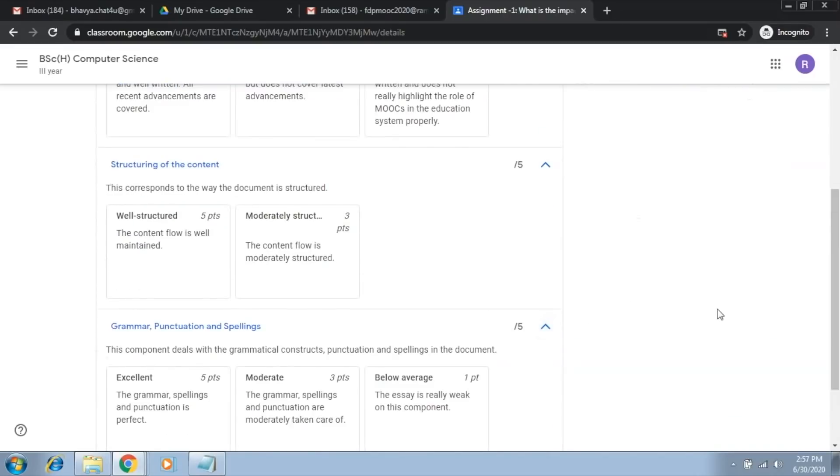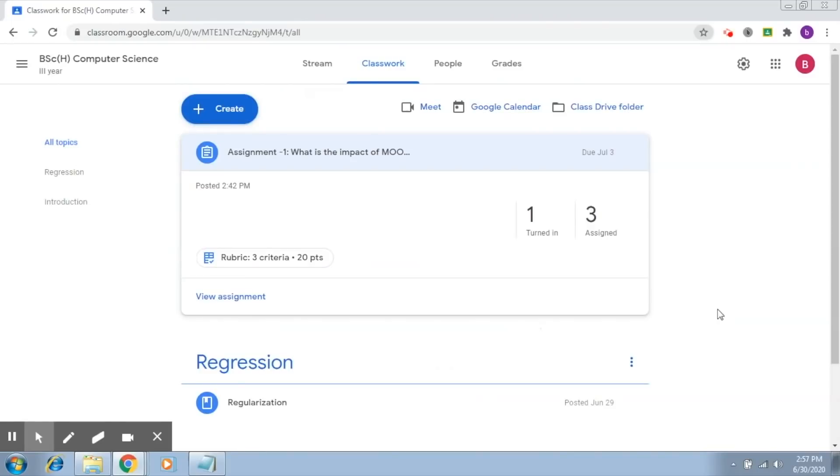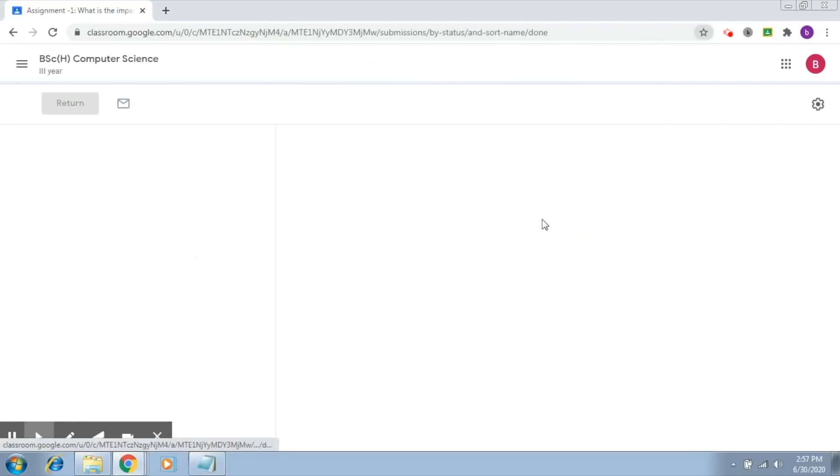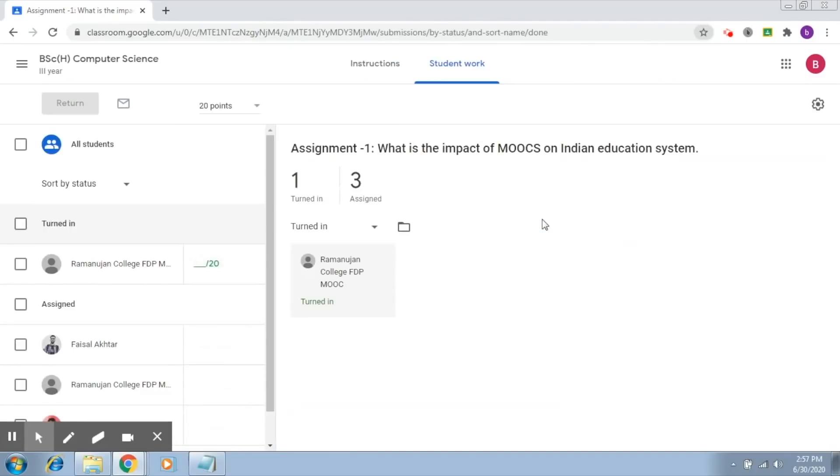Now let's try to understand how to evaluate the student using this rubric. And it's very simple. So I'm going to click on this and I'm going to click on the student's assignment.